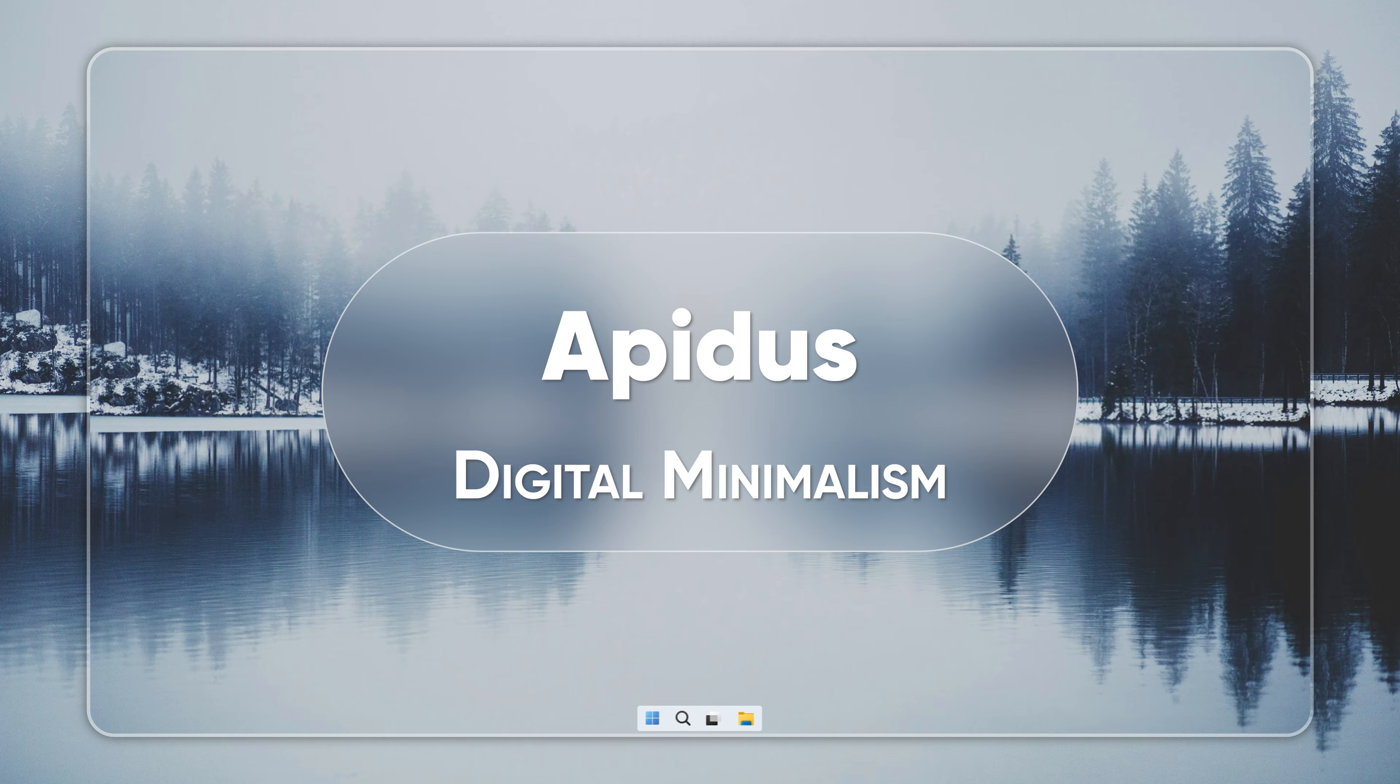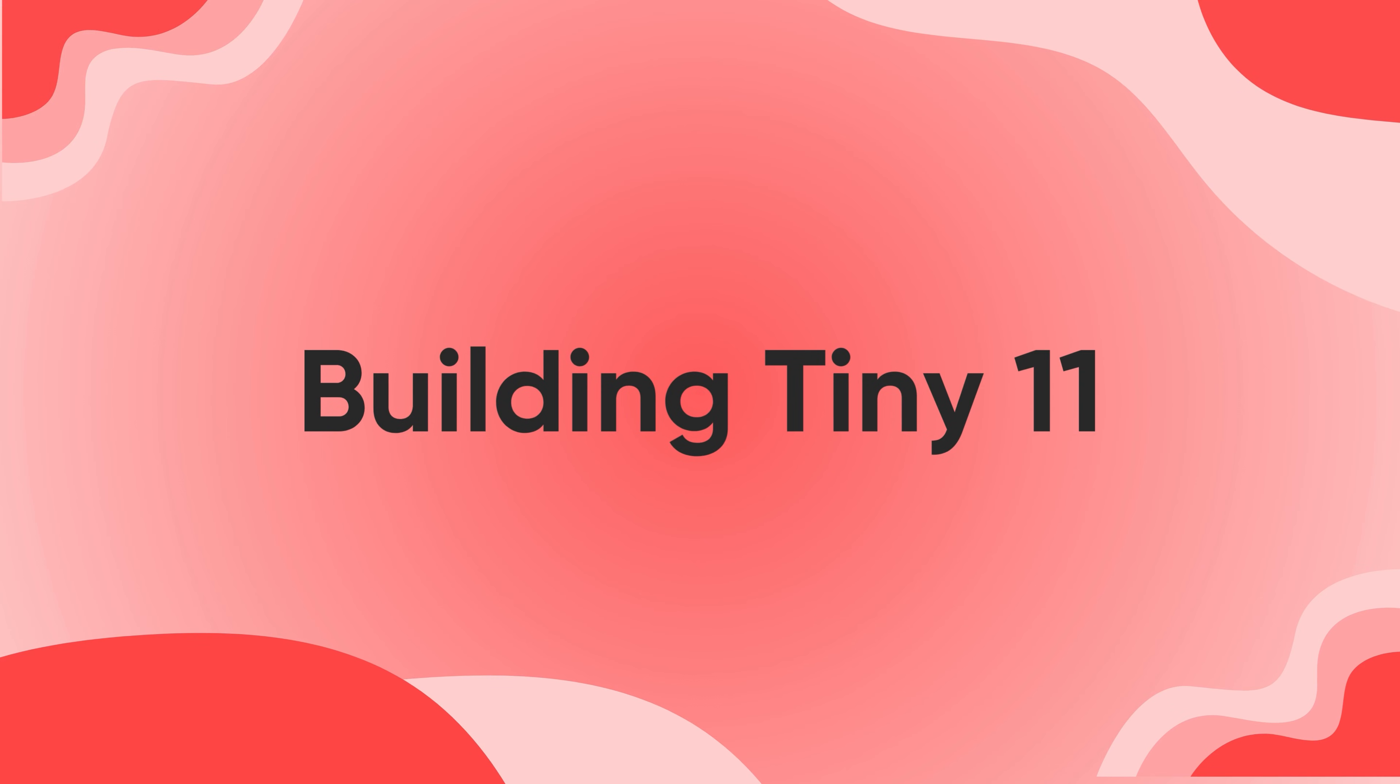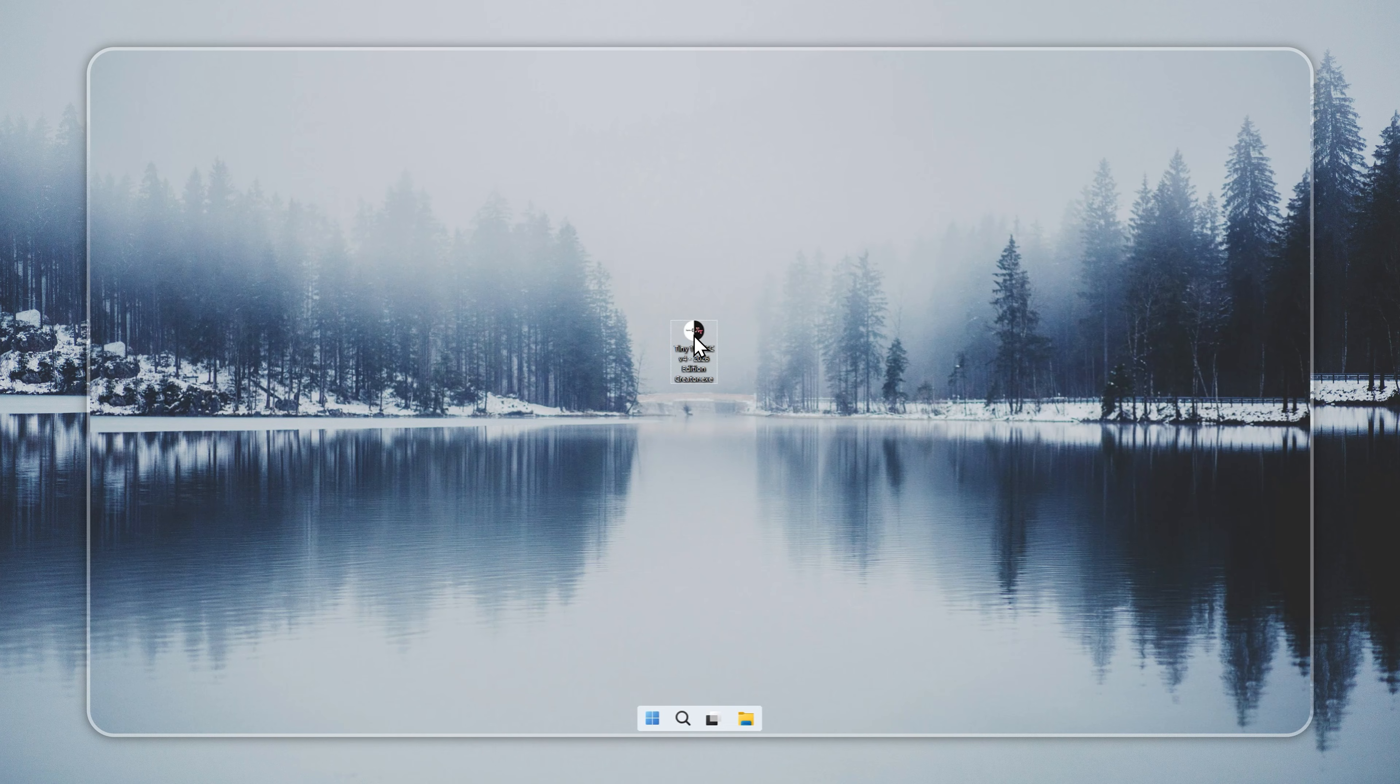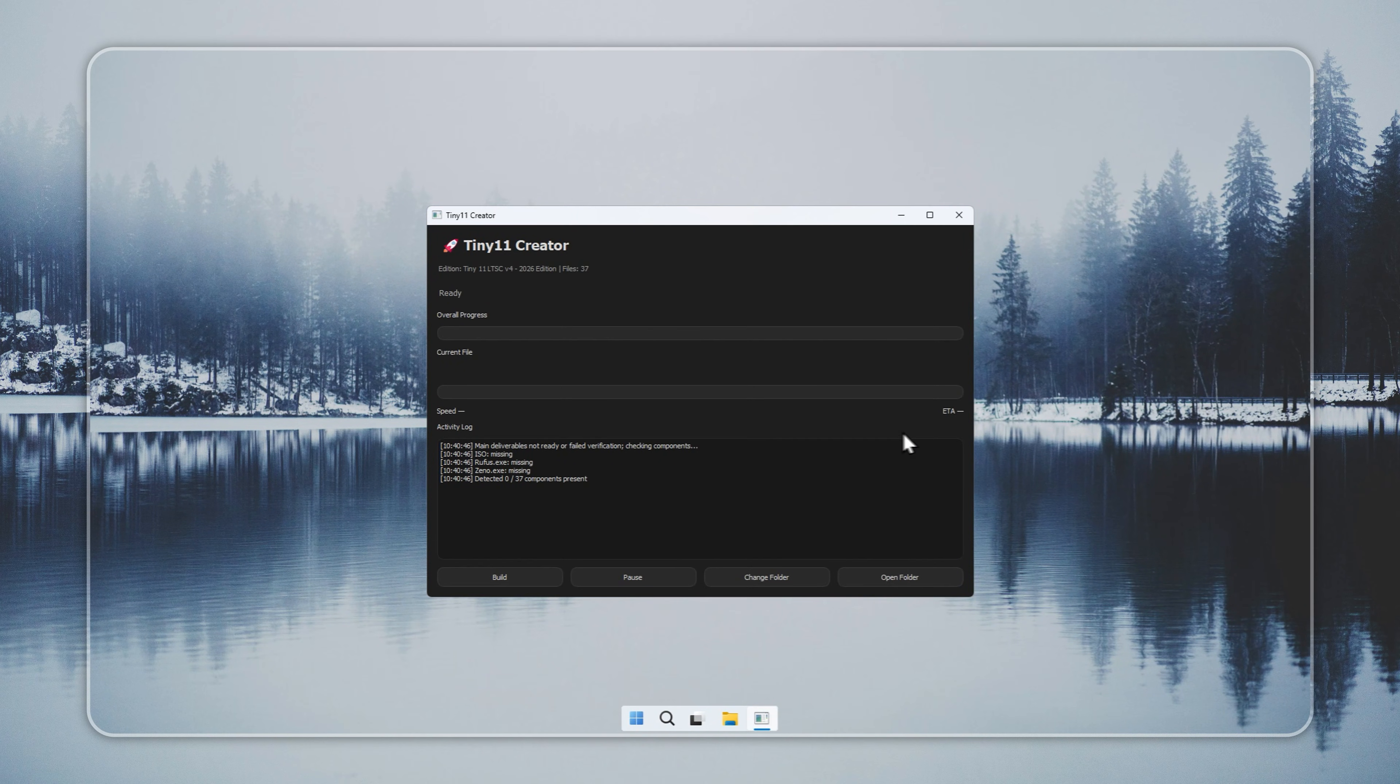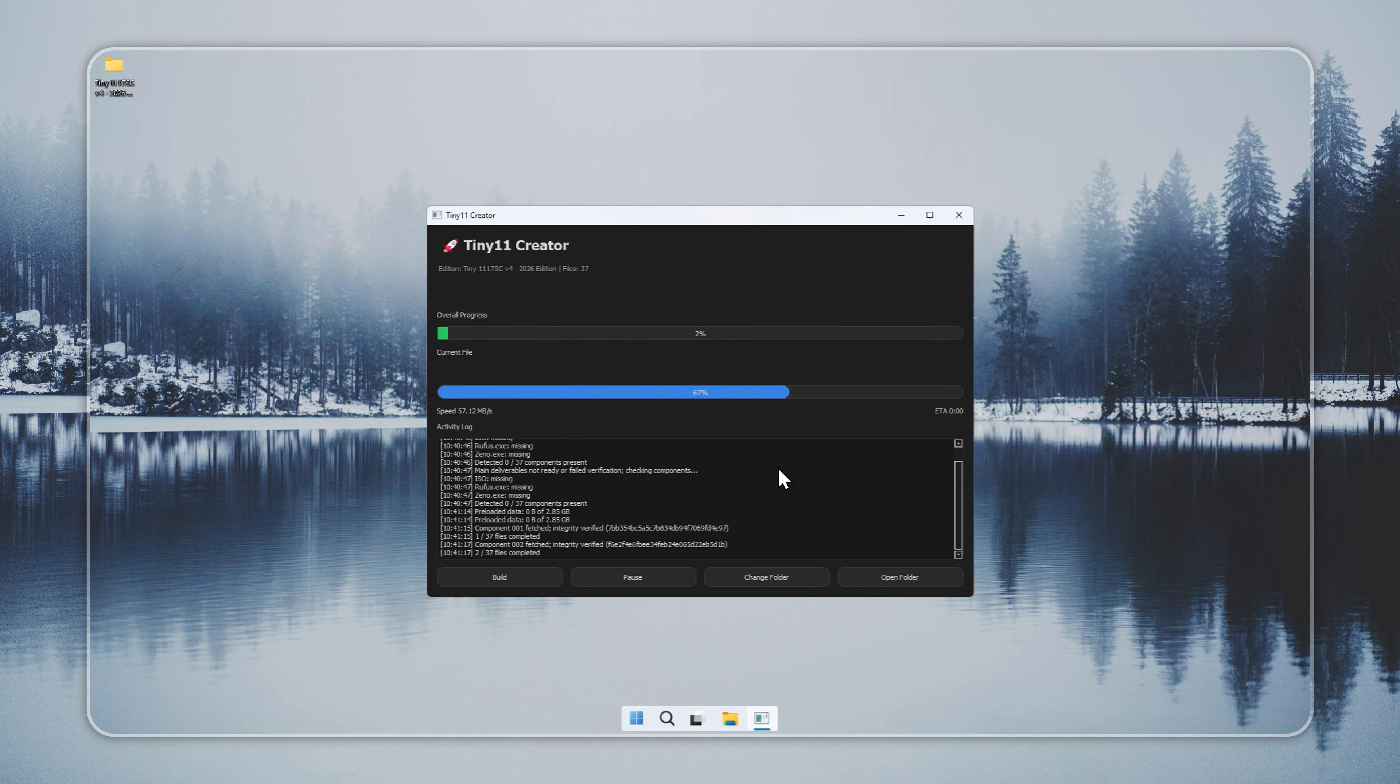Hi and welcome to Appaduce. This is Neil. Let's get started. You will start by creating Tiny11 LTSC with the Creator tool. Open the Creator from the official site. The link sits in the pinned comment below. When it loads, press Build. The tool prepares your Tiny11 LTSC installer automatically.